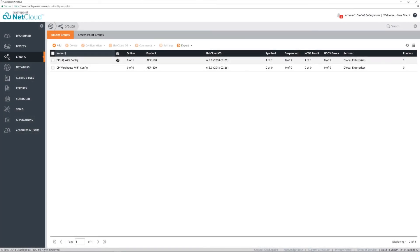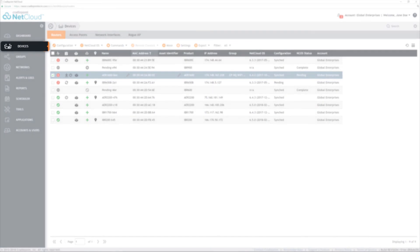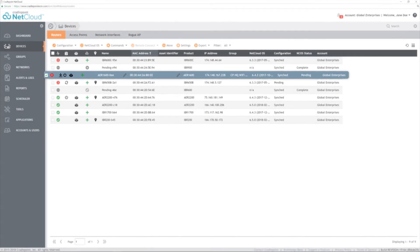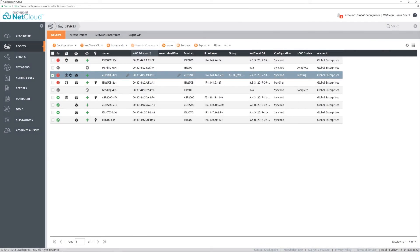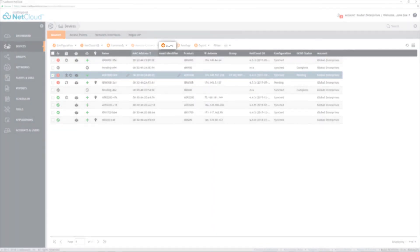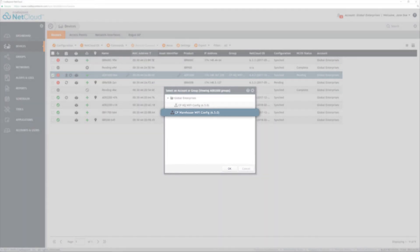Here the group will display all routers within it. Once multiple groups are set up, routers can easily be moved by selecting the Devices menu and the router. Click the Move button, select the target group and click OK.